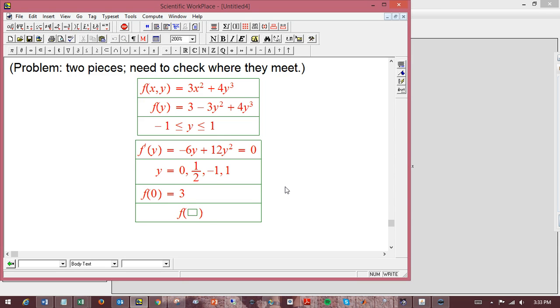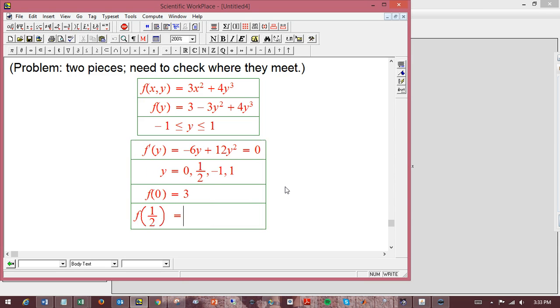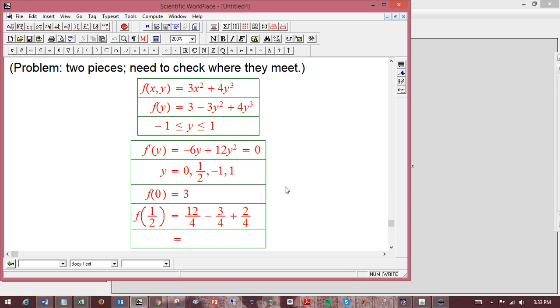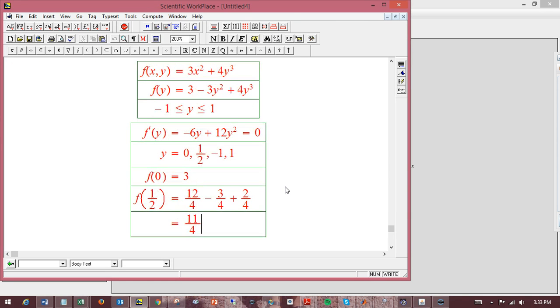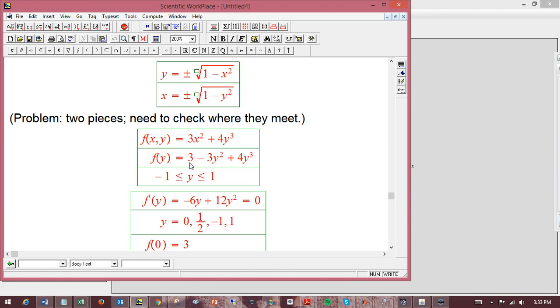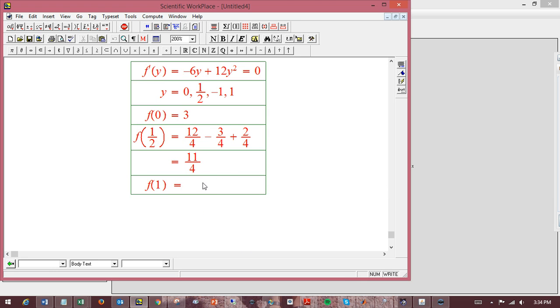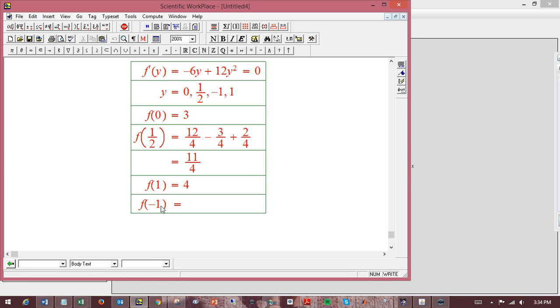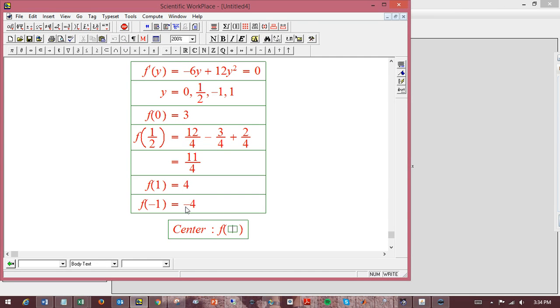f(1/2) is 3 - 3/4 + 1/2. That's 12/4 minus 3/4 plus 2/4 is 11/4. f(1) equals 3 - 3 + 4, so that's 4. And f(-1) is equal to 3 - 3 and then -4, so just -4. And then remember, the center was f(0,0) equal to 0.